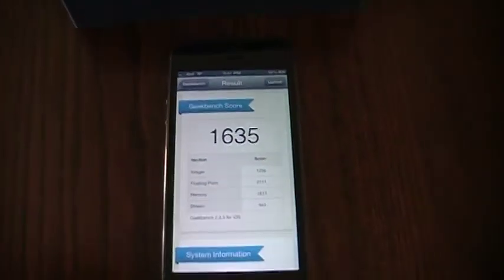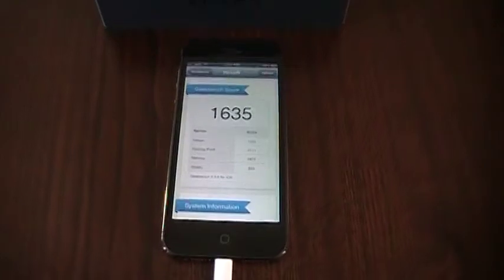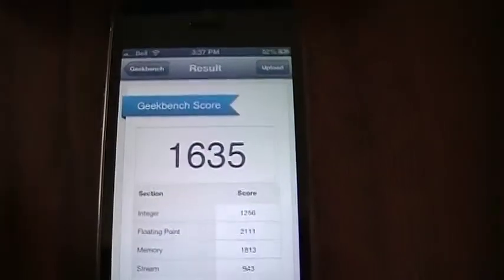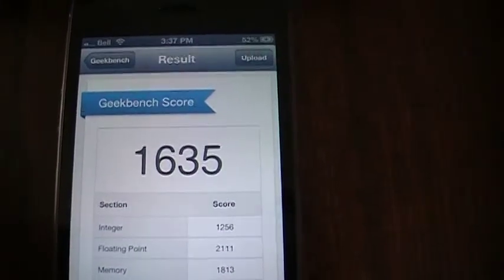1635, so very close in score to last night. So that is a great score by the way, like that is huge.